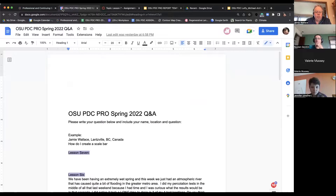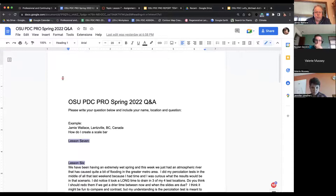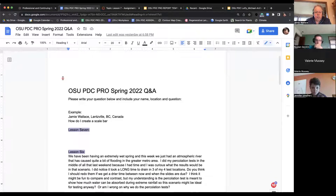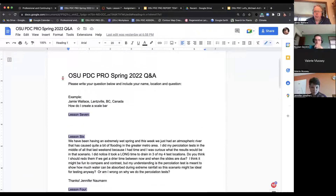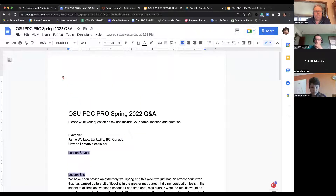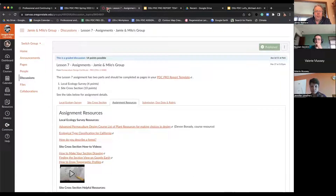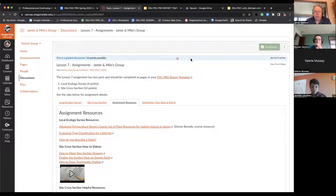Looking at the questions — nobody has a question here on our document. Is there anything anybody wants to ask at this point in the process?